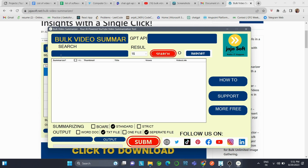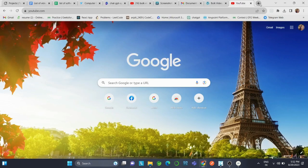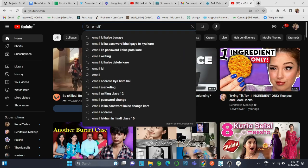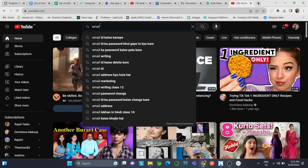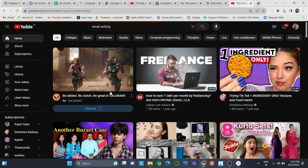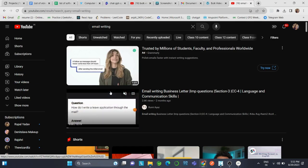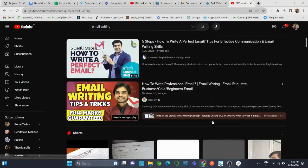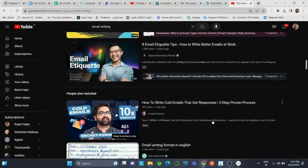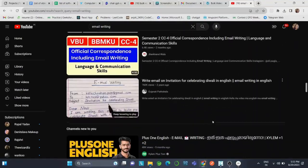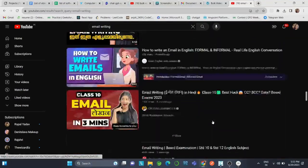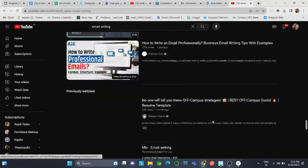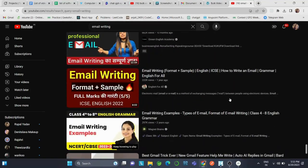This is how the interface looks. Now I'll go ahead and open YouTube and I will search for email writing. I'll find a lot of videos, so I'll just scroll to get these many videos for the extension to work properly.